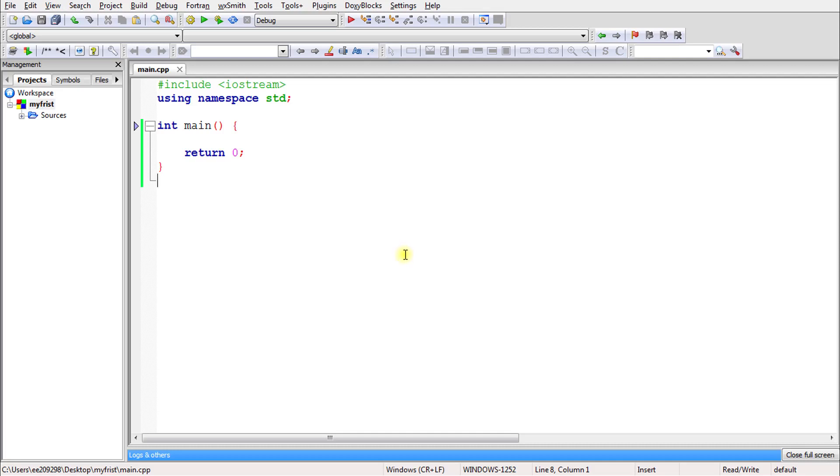Hello there, this is Rupesh and you are watching cppnets video series on C++. In this video we will be learning about comments in your program. So what are comments?